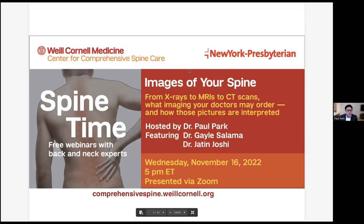Welcome to Spine Time. My name is Paul Park. I'm one of the spine surgeons here at Cornell and an assistant professor in the Department of Neurosurgery. I'm really looking forward to today's session. It's a practical and useful topic that will be applicable for a lot of people. The title of today's presentation is 'Images of Your Spine: From X-rays to MRIs to CT Scans — what imaging your doctors may order and how those pictures are interpreted.'